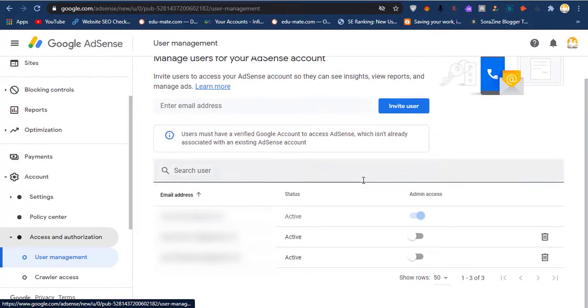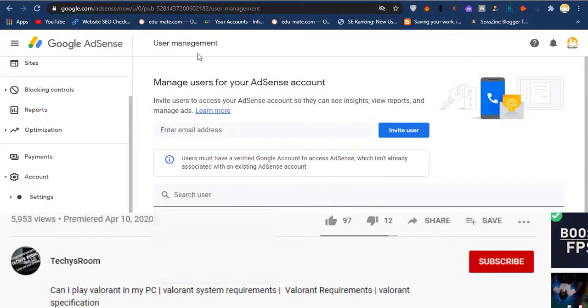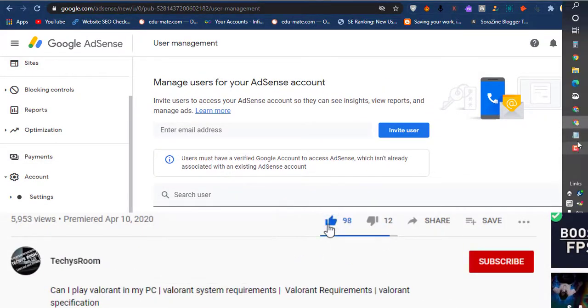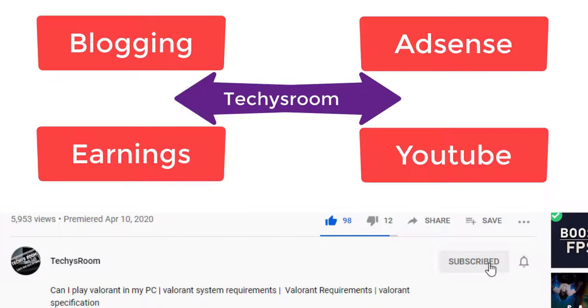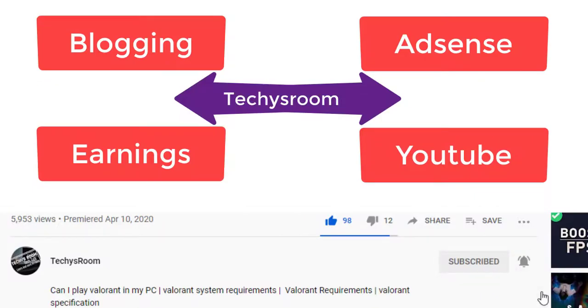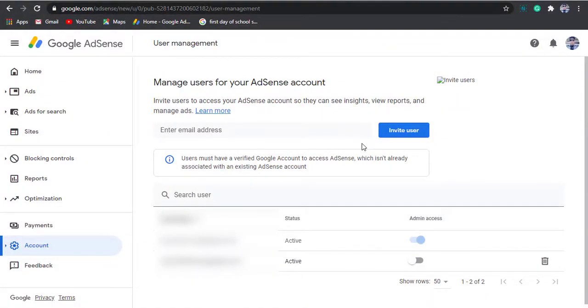If you want to be notified of such important videos, don't forget to subscribe to Techies Room and press the notification bell icon. Let's move to my screen display for a practical view.